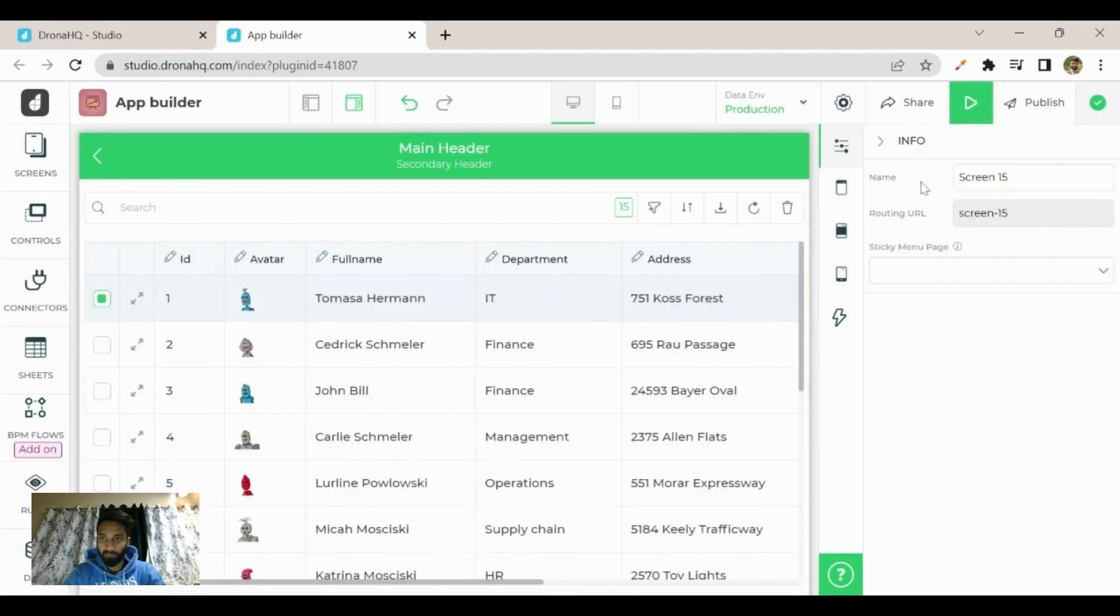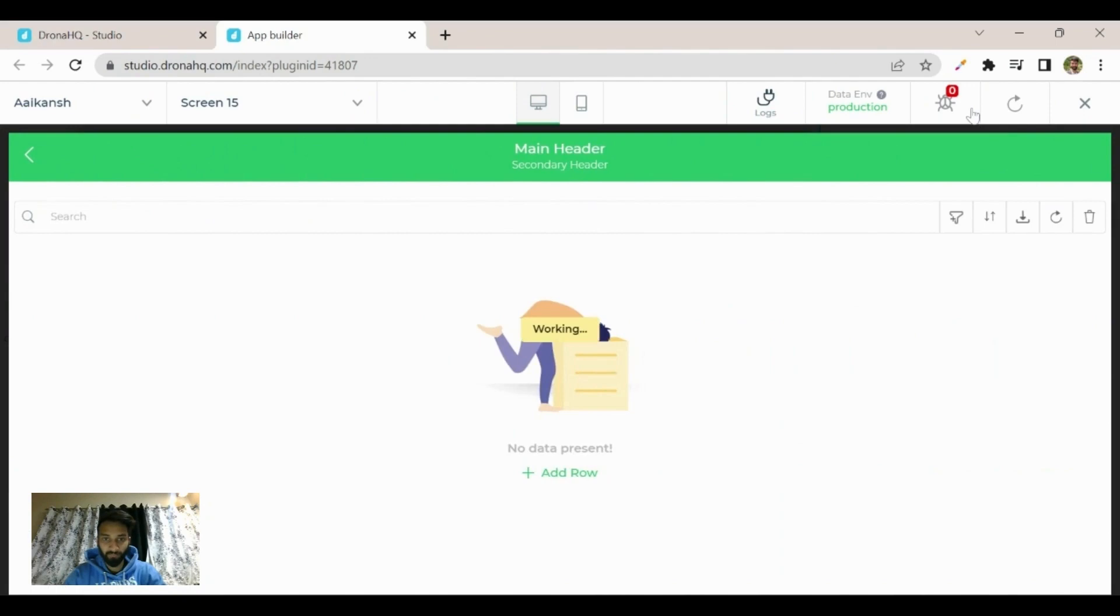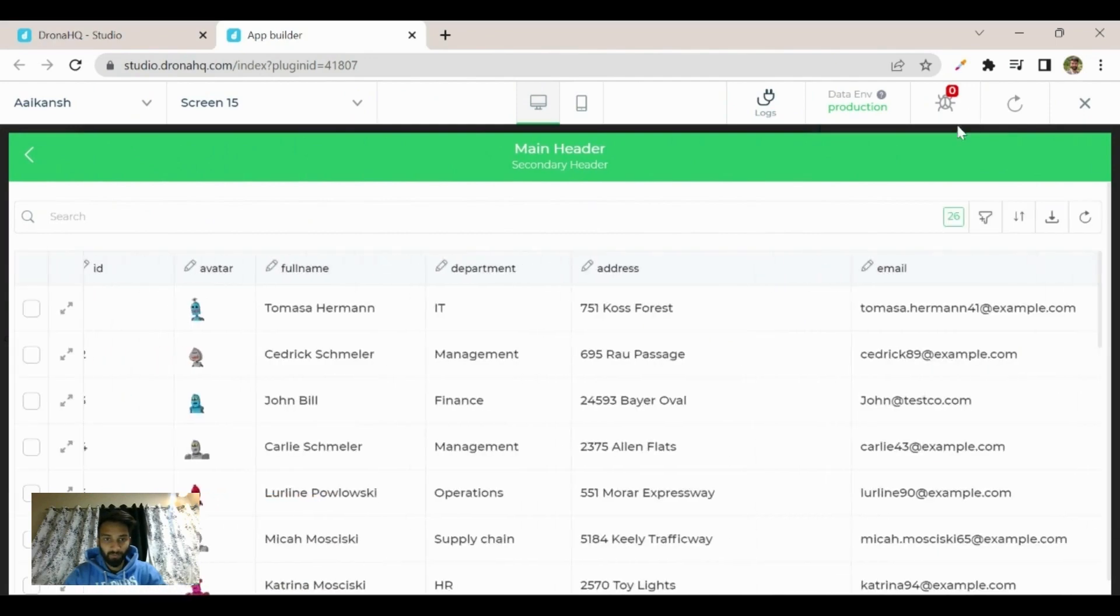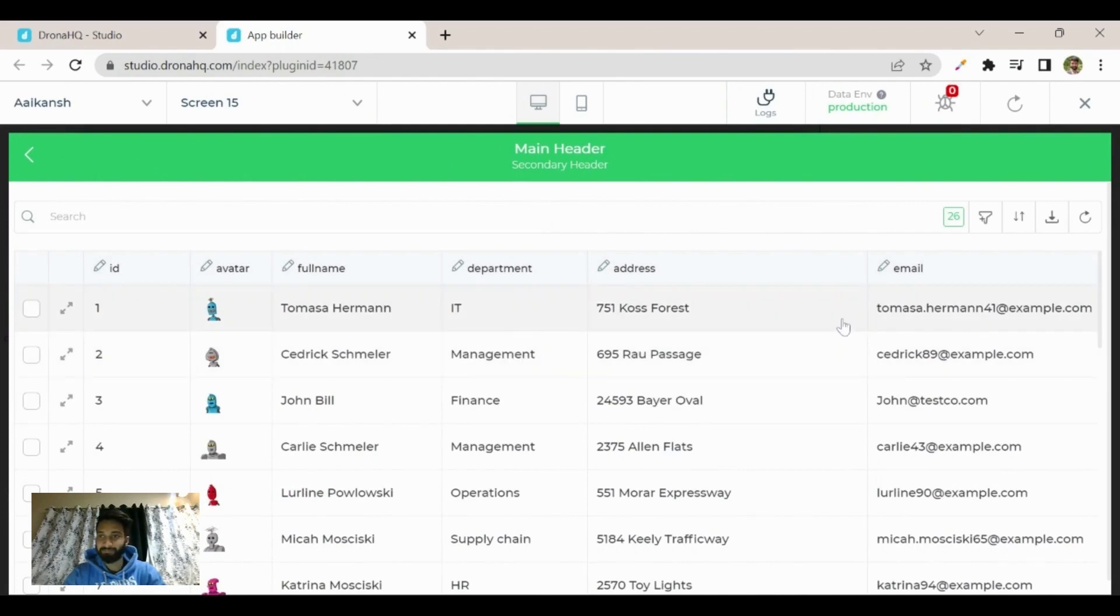Now you can see again after previewing if the changes have been saved or not. You can see that ID number two has been changed to management.